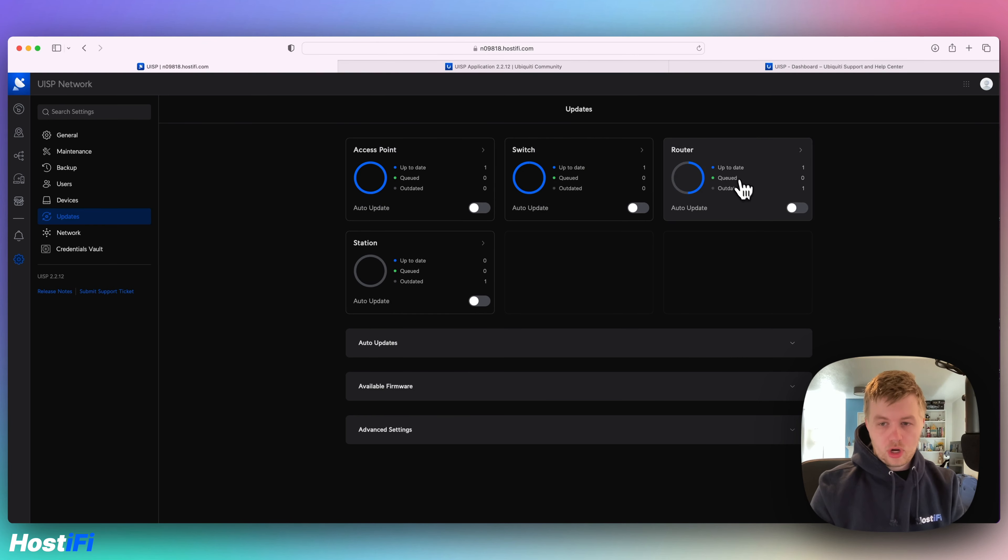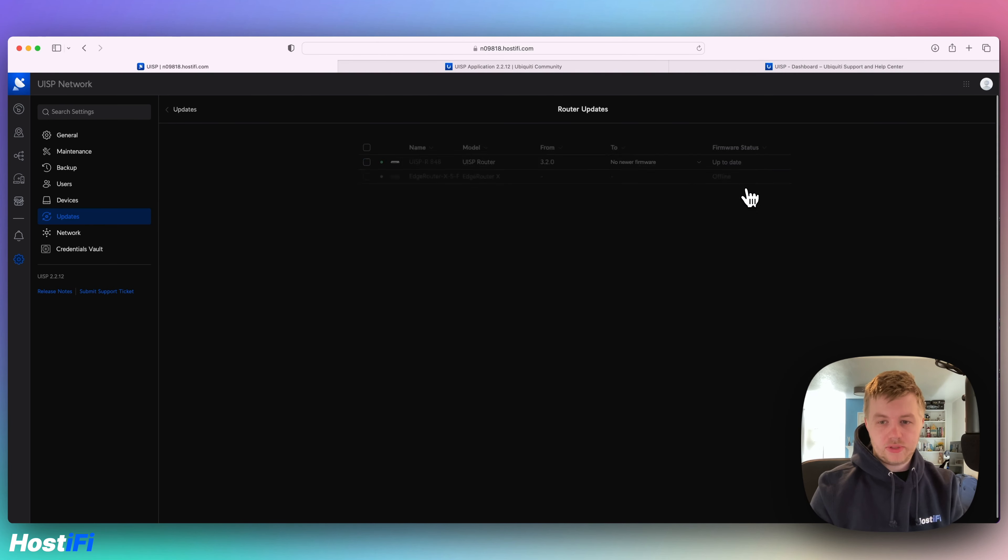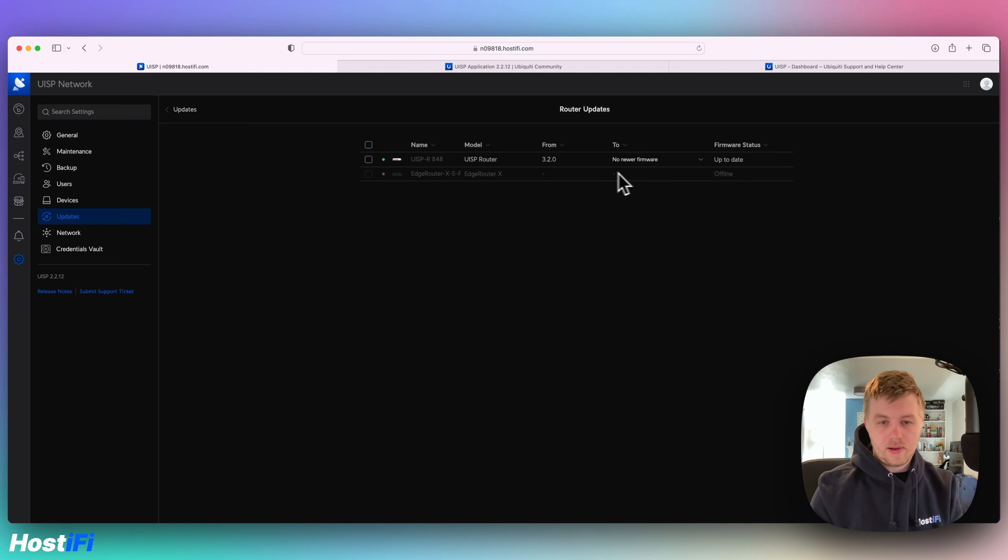So it's told me one of my routers is actually outdated. So I can click on that and have a look. And it must be this EdgeRouter X that's offline.